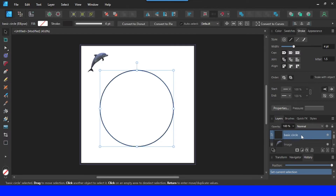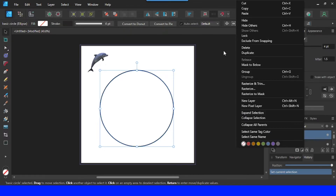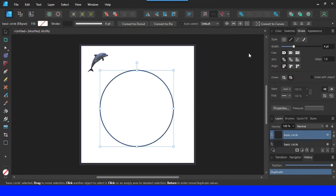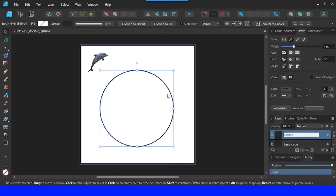Now select it, then right-click and rename it as 'dolphin.' So with this circle I will create a dolphin shape.